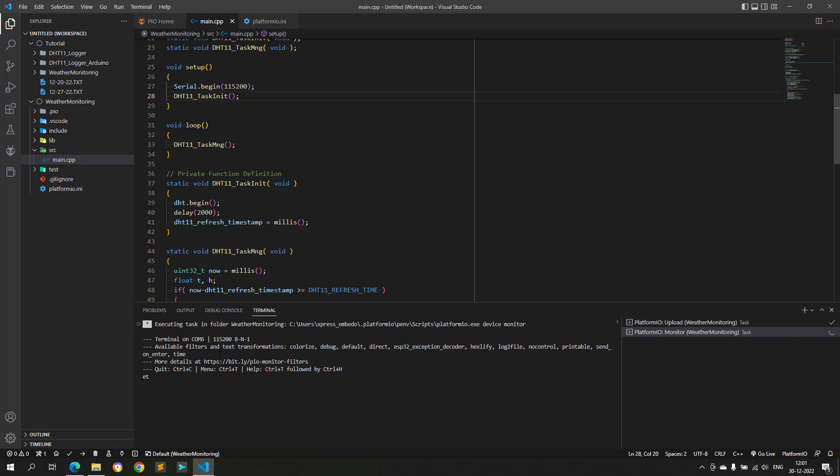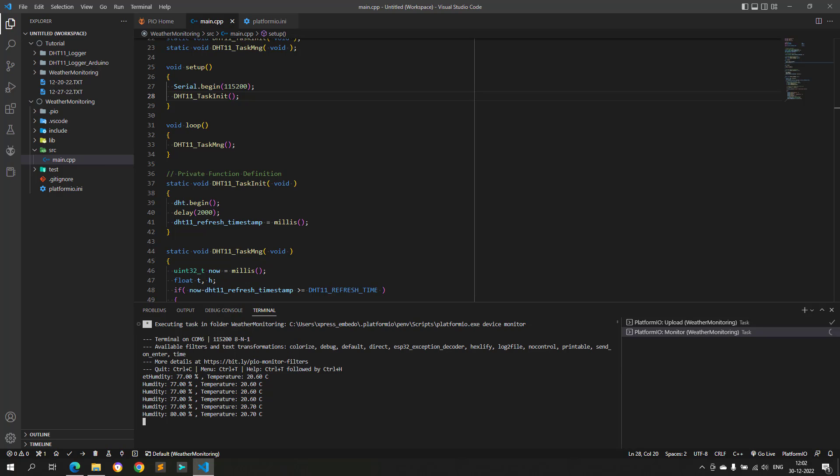Now as you can see, the project works fine. We can see correct humidity and temperature values on the serial terminal. So, one part is completed, and the next step is to connect to Wi-Fi router and connect to InfluxDB Cloud database.